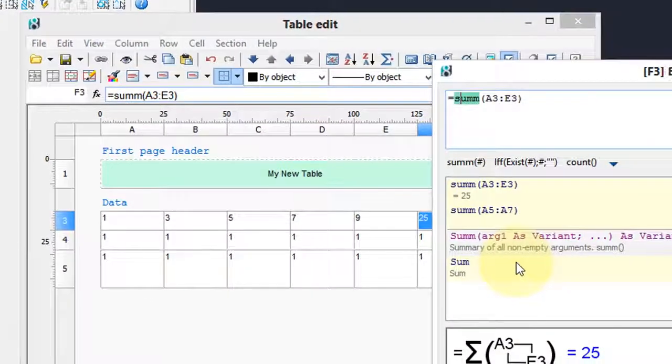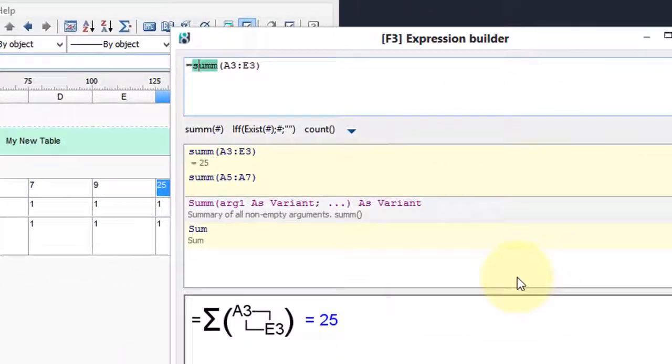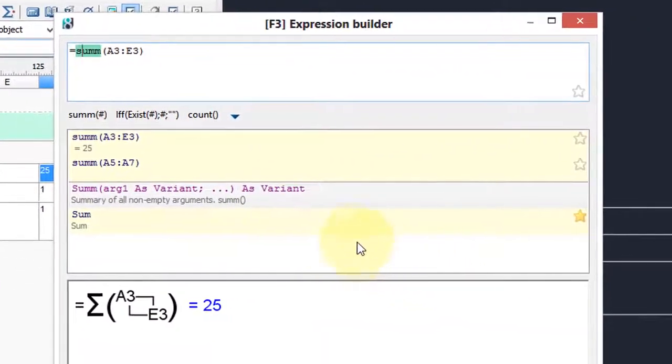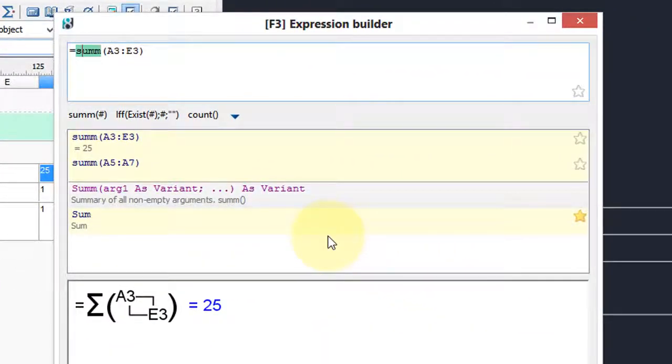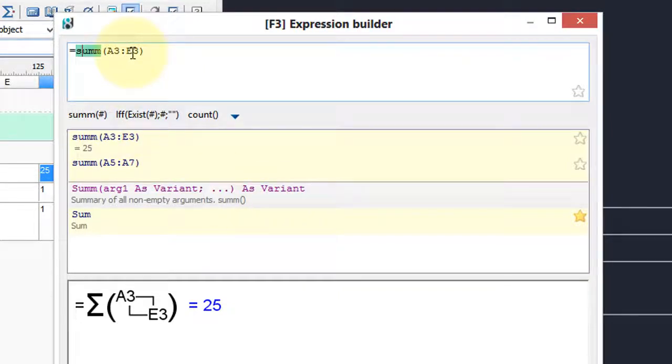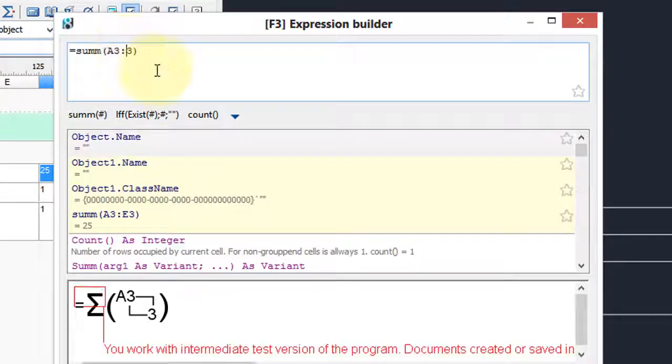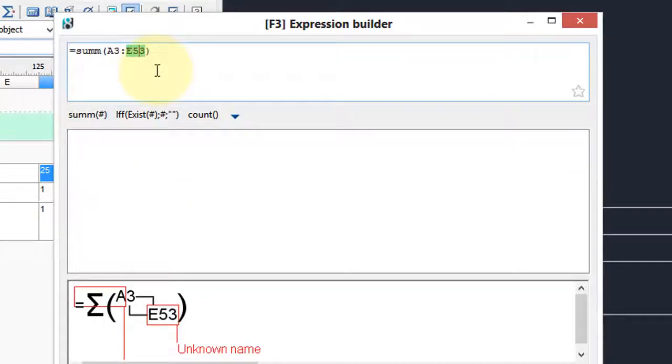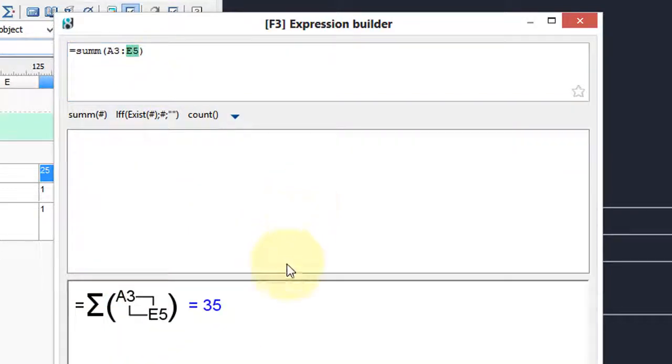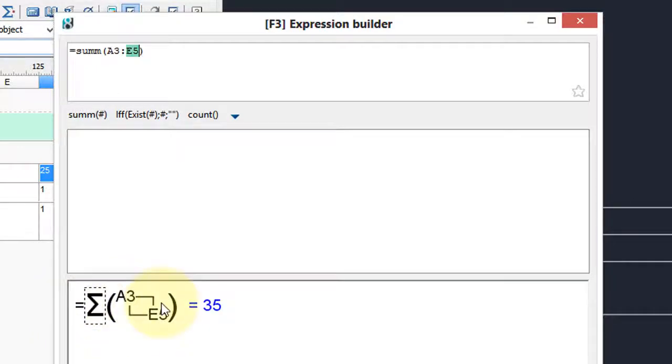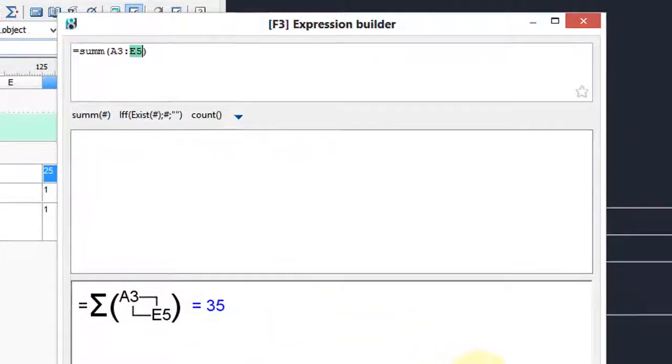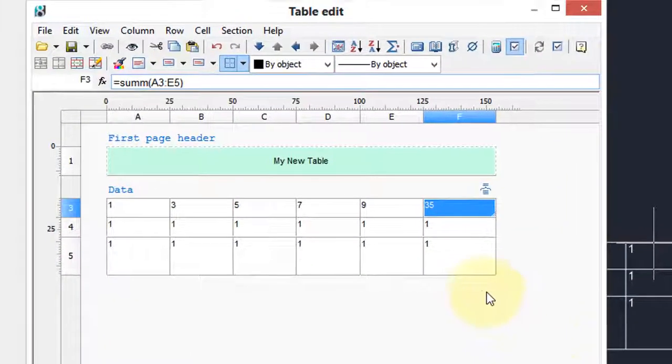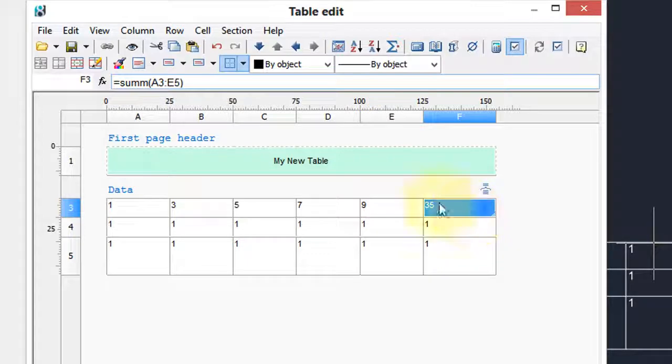To edit the formula, right-click and choose expression. Here's another dialog box that accesses all the formulas available in nanoCAD. So we have here summation of a3 to e3. Let's change that to e5, which will total up all the numbers on the entire spreadsheet. Down here in this lower part you can see what the answer will be. Click OK, there's the 35, close, and here's the updated table.